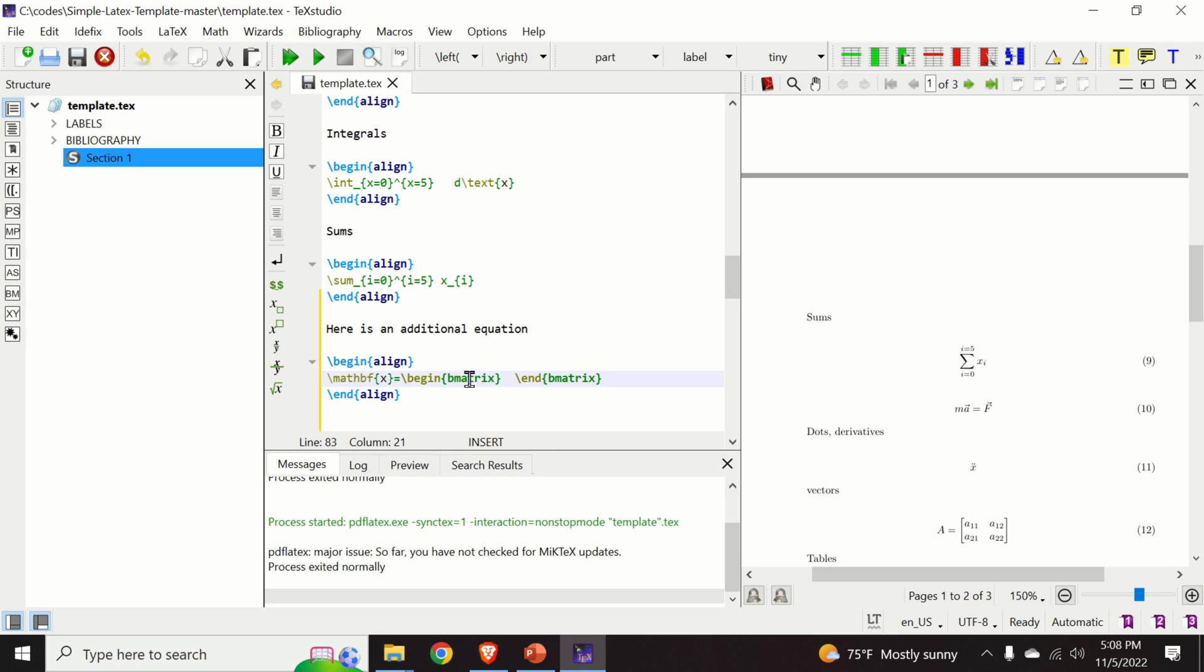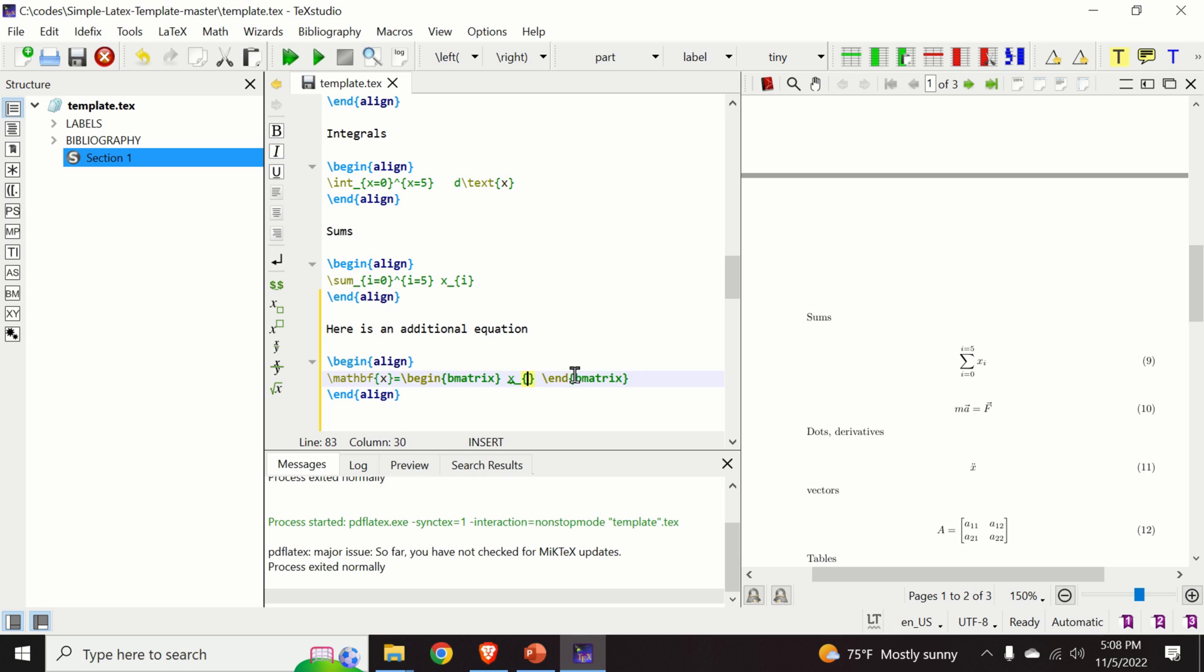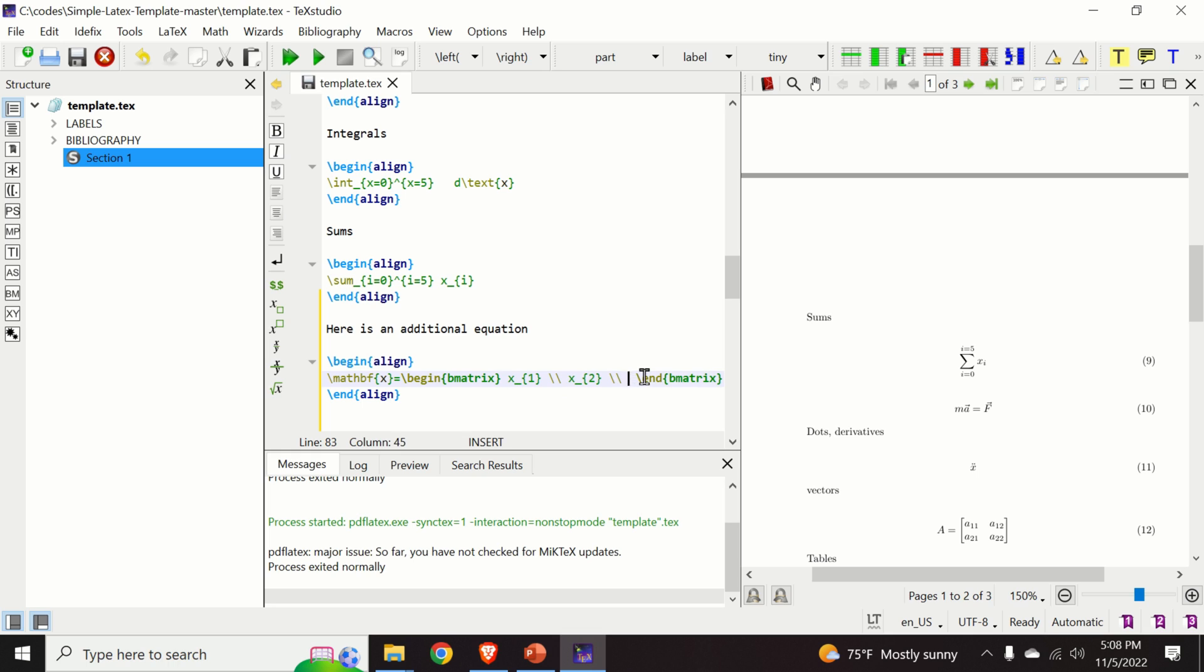And over here I will add entries. This will be x1. Then new row corresponds to this symbol. Again, new row and over here I have x3.